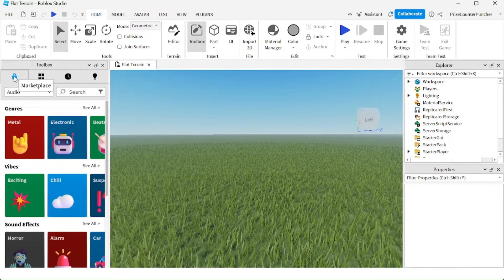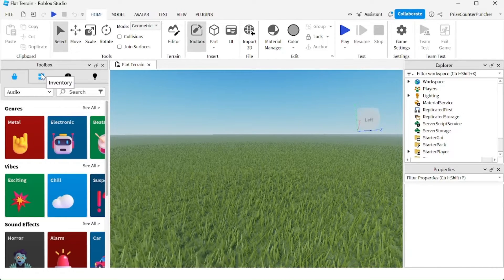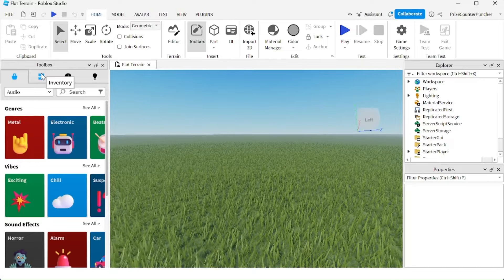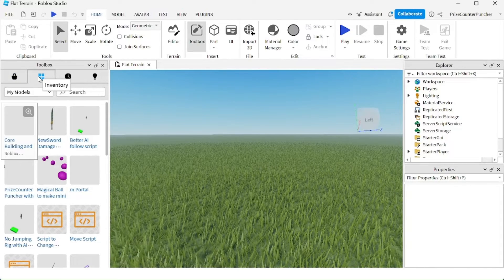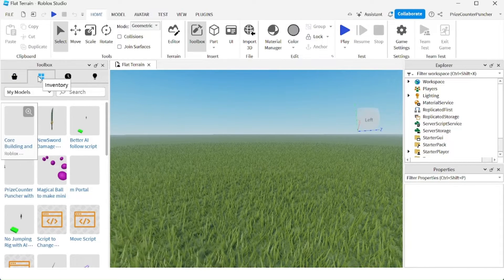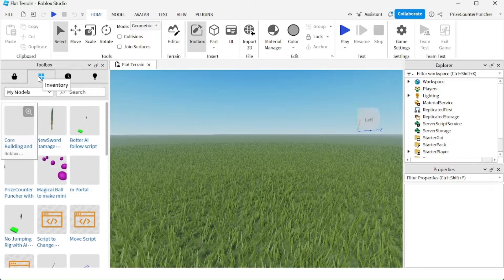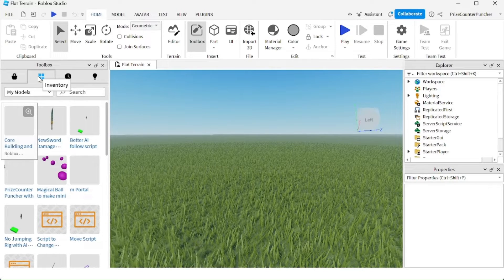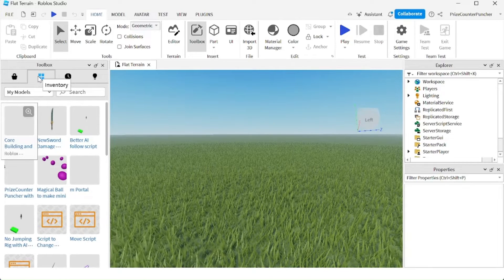The first one is the marketplace. The second one is your inventory. These are all the items that you have downloaded or you have made. They all appear in this tab.